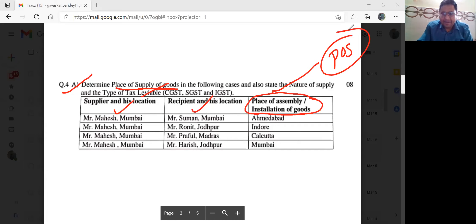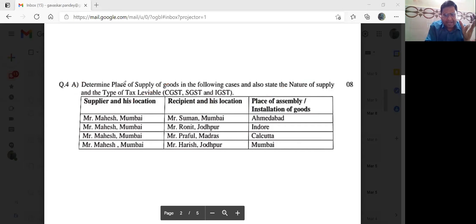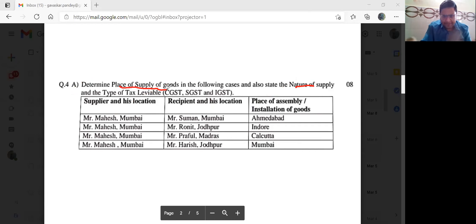Exam mein directly likhna: Determination of place of supply, nature of supply, and type of tax liviable. Pura yeh format rahega, aapka ready rakhna. Supplier and his location.